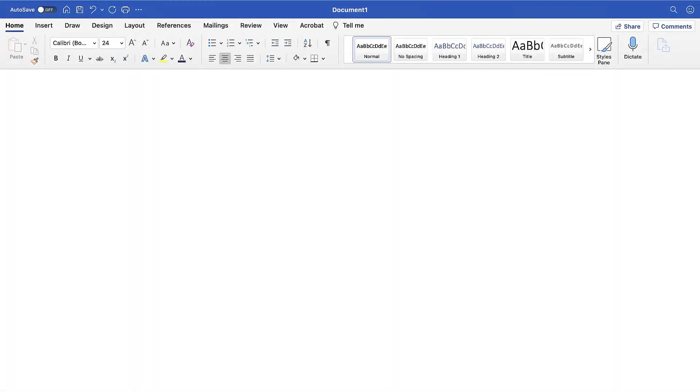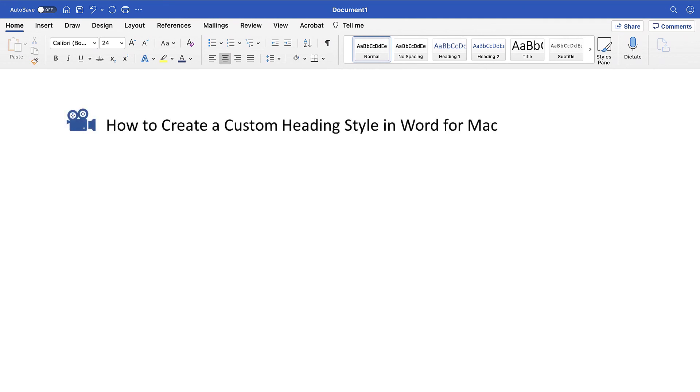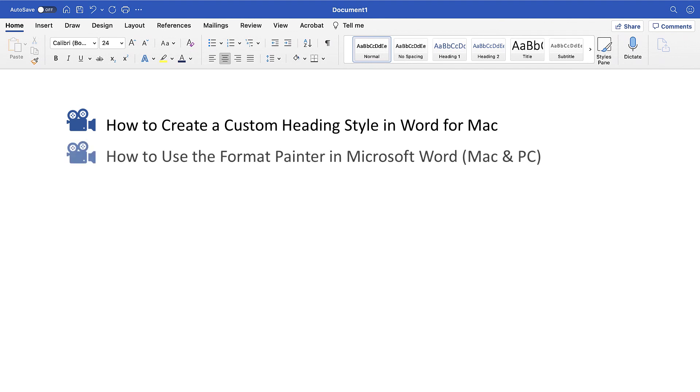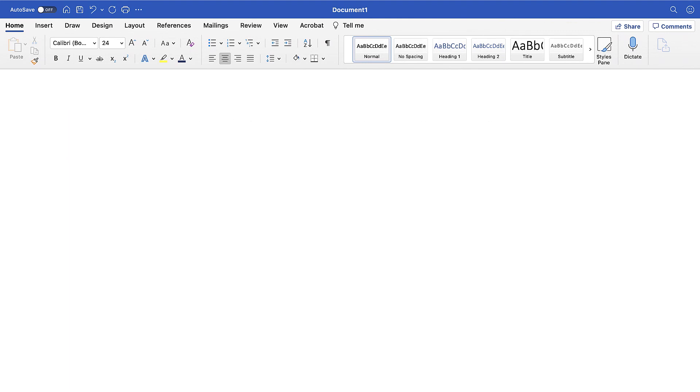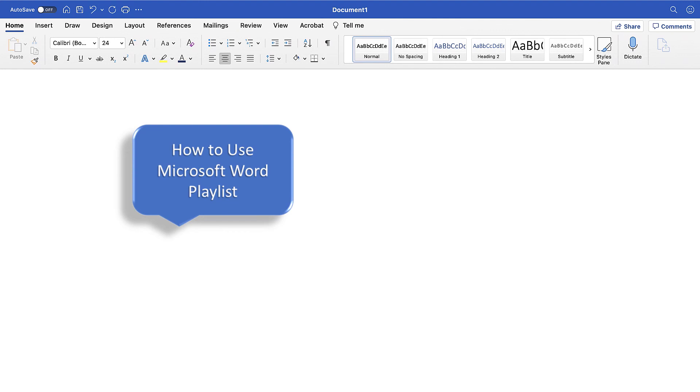I have created many other videos about Microsoft Word, including how to create a custom heading style in Word for Mac and how to use the Format Painter in Microsoft Word for both Mac and PC. Please see the complete list in the playlist titled How to Use Microsoft Word, which is linked in the description box below.